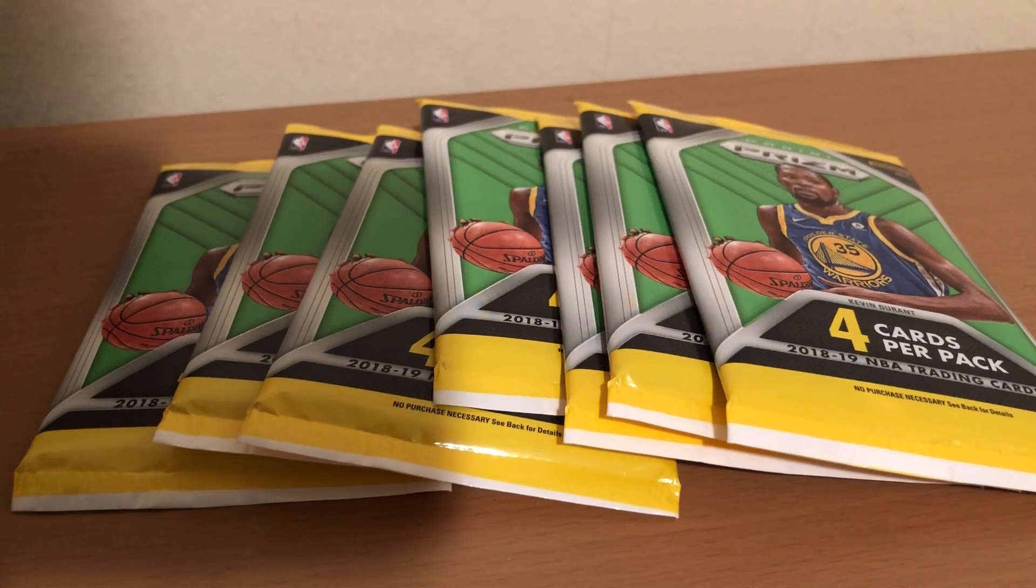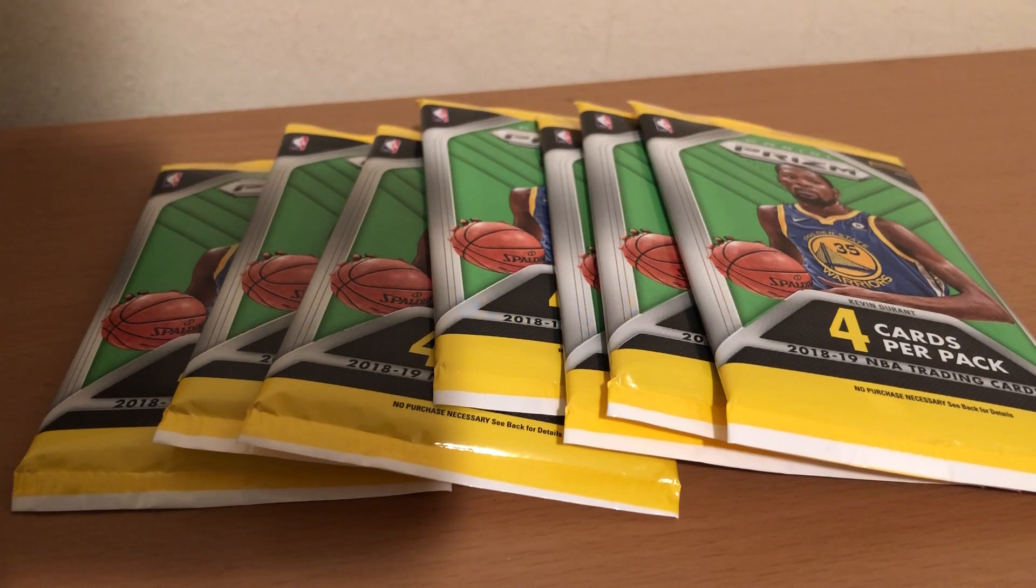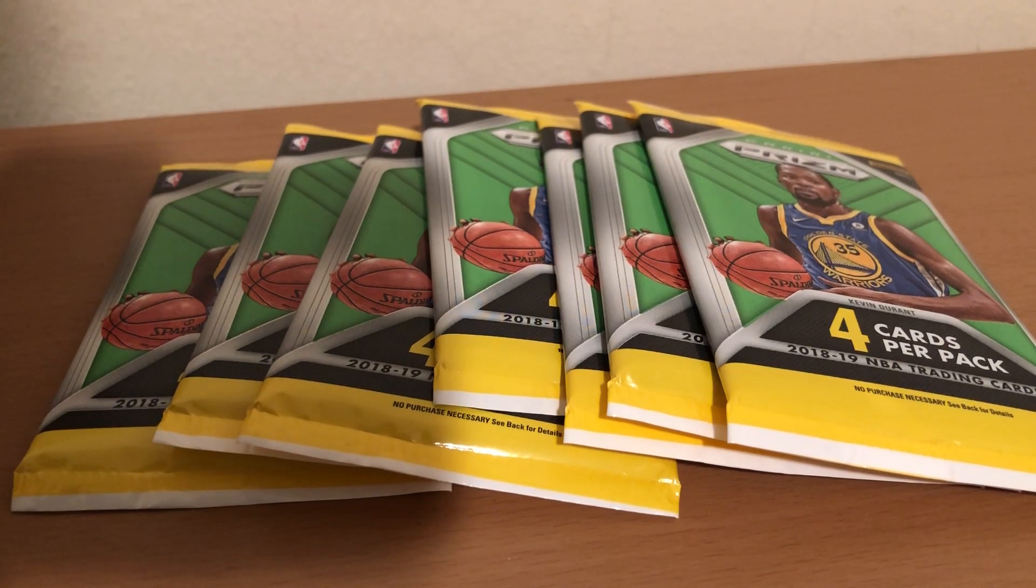Hey everyone, 3 Point Threat. I finally found some 2018-2019 Prism Packs.